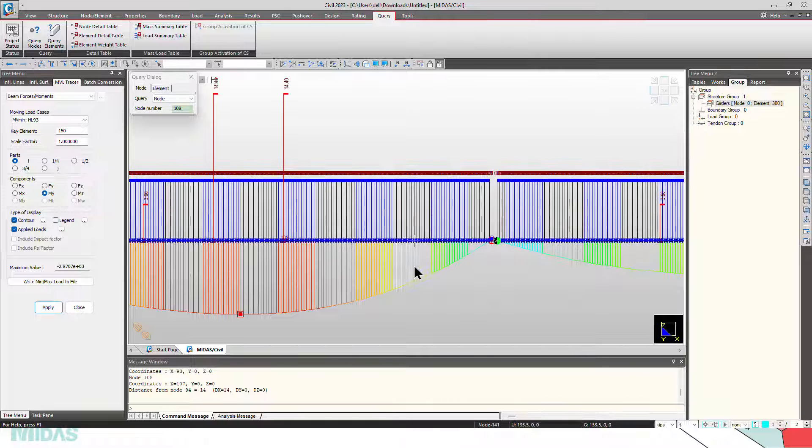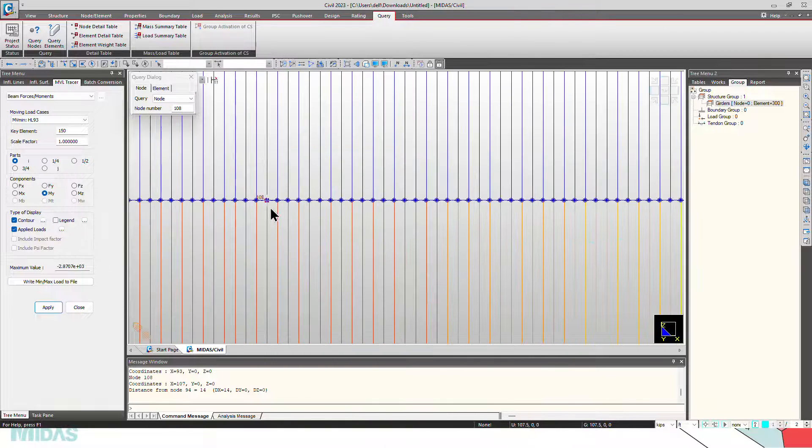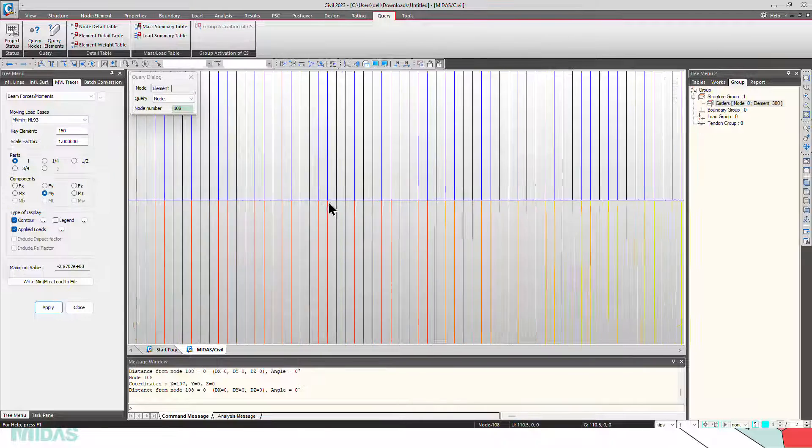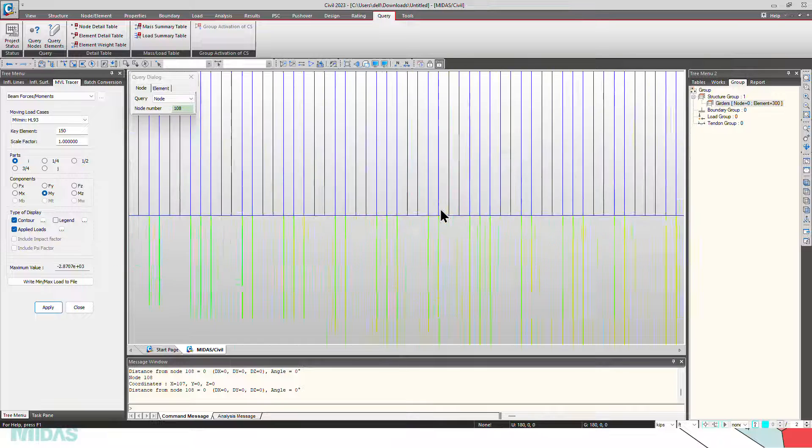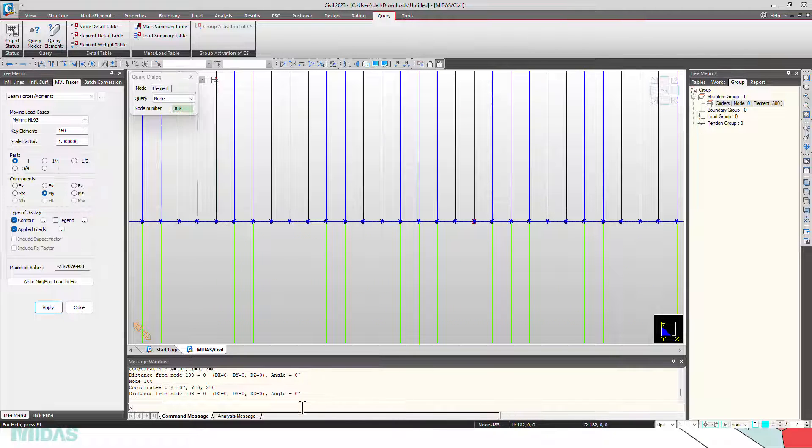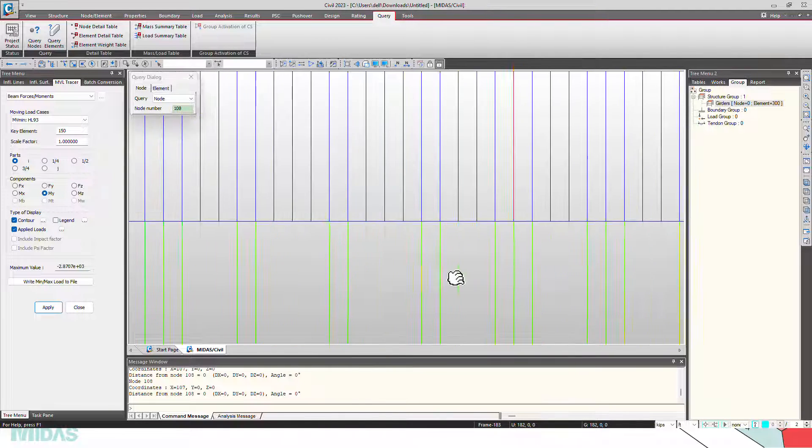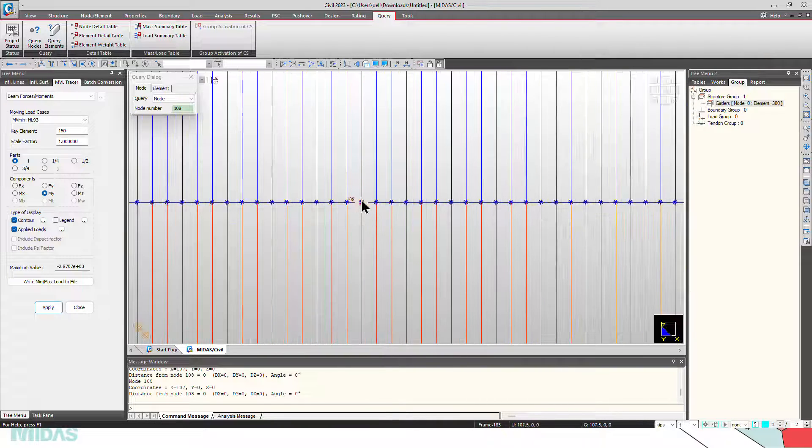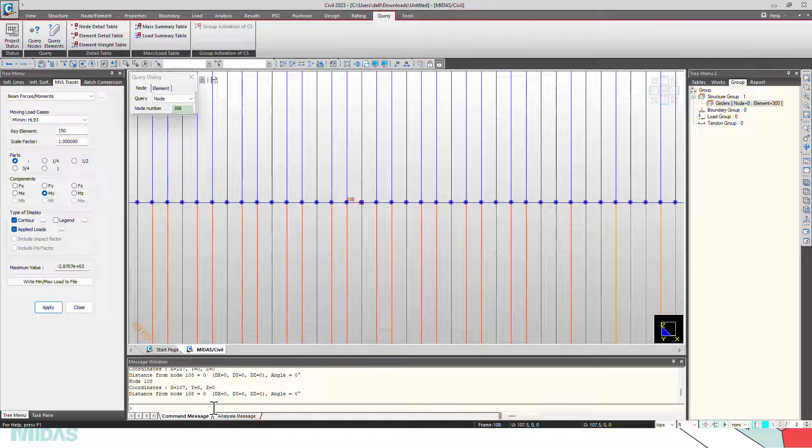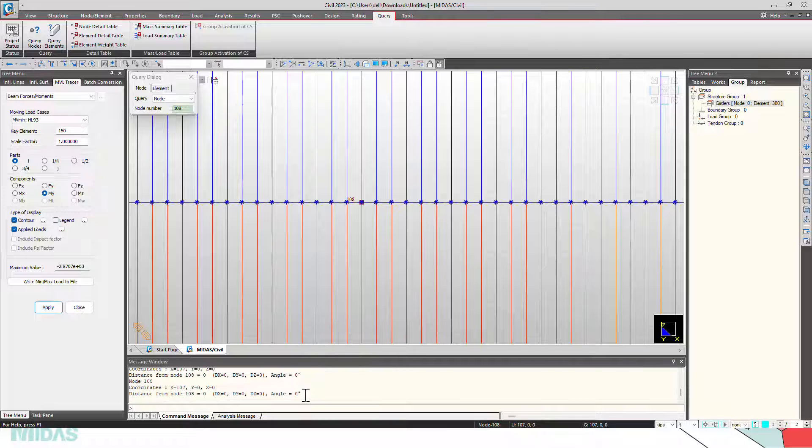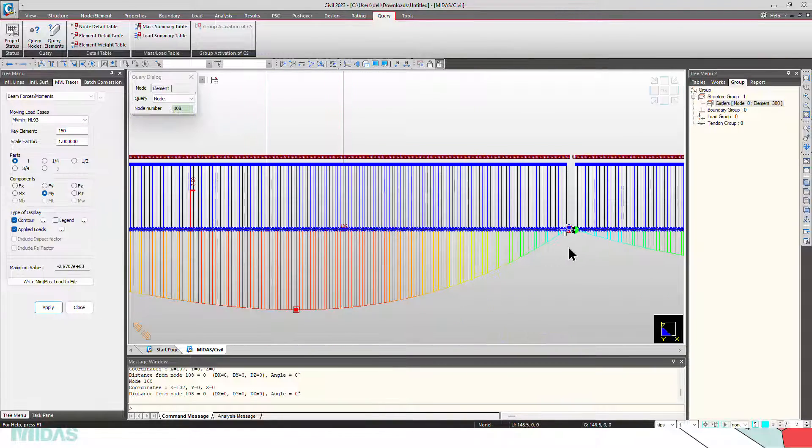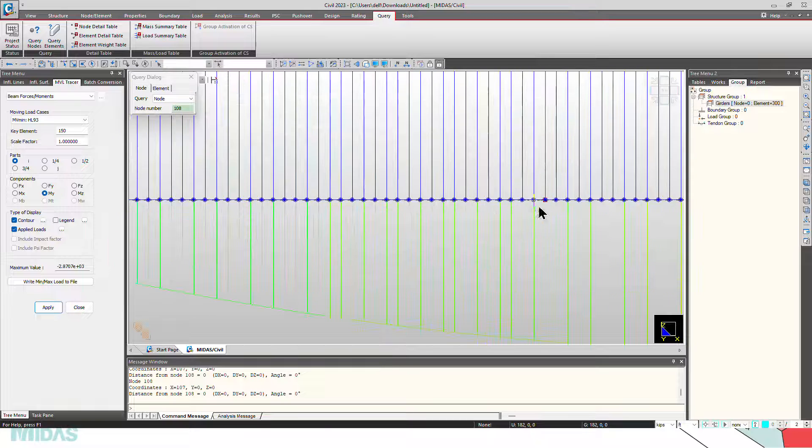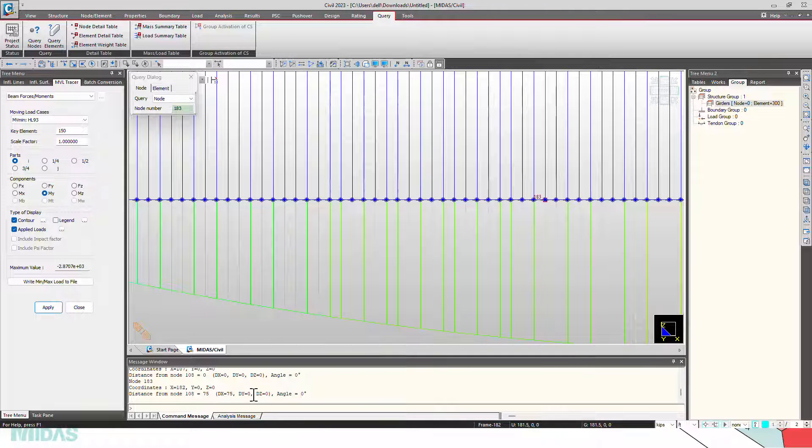Now let's check the distance between the vehicles. Click on here, this will be the node here. Now you can see that here to the rear axle, from there you can see that it is spaced at 75 feet apart.